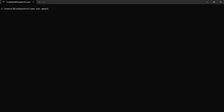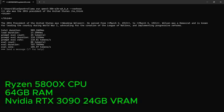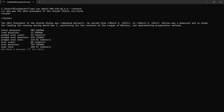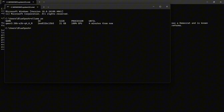Finally, I tested the same 30B A3B model on the desktop with a Ryzen 5800X CPU, 64GB of RAM, and an RTX 3090 with 24GB of VRAM. The answer was correct, and the inference speed was 105.57 tokens per second. The model was running 100% on the GPU.